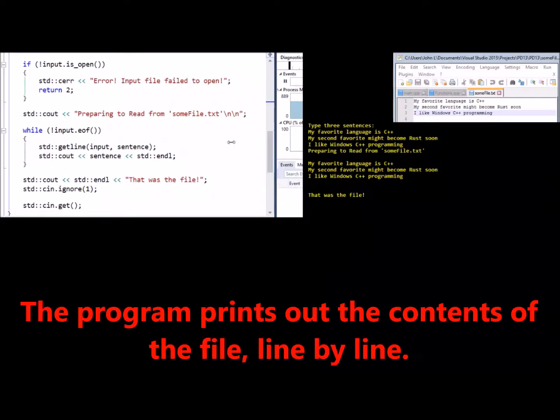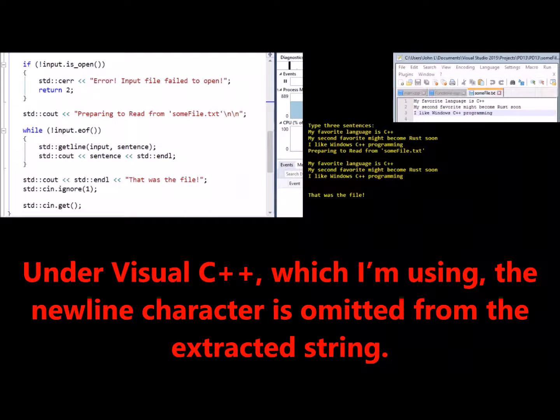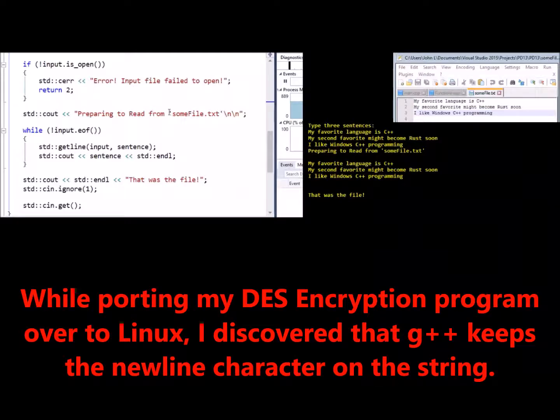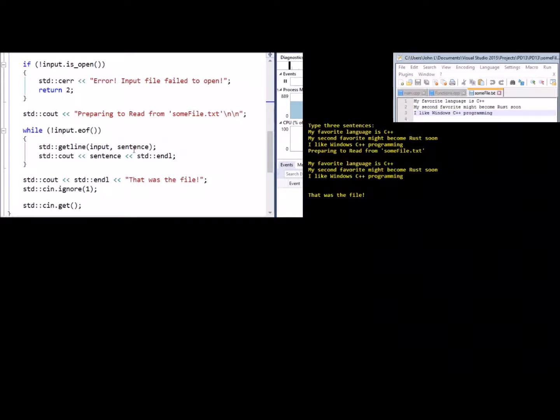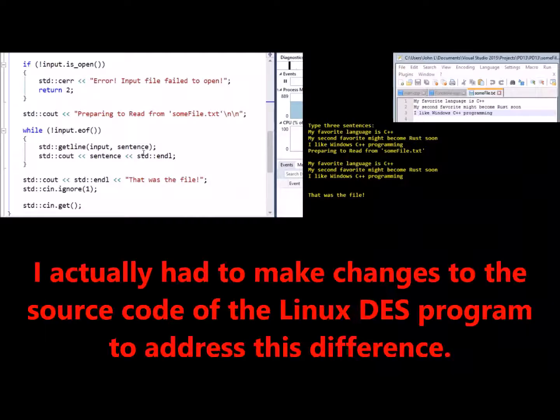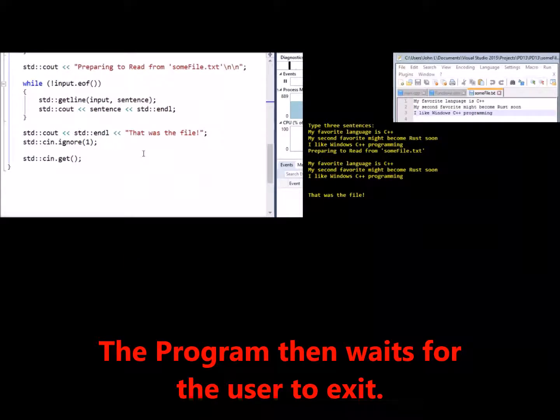The program prints out the contents of the file line by line. Under Visual C++, which I'm using, the newline character is omitted from the extracted string. While porting my DES encryption program over to Linux, I discovered that G++ keeps the newline character on the string. While that may not be erroneous in this application, that is something to keep in mind. I actually had to make changes to the source code of the Linux DES program to address this difference. The program then waits for the user to exit.